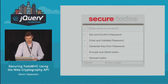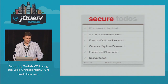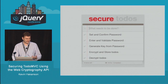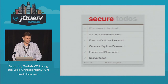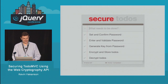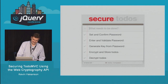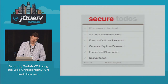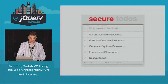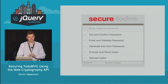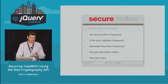Now we're actually getting to what the talk is supposed to be about — securing Todo MVC. The five things I need to do: set and confirm a password; enter and validate the password; generate a key from the password; encrypt and store my to-dos; and decrypt my to-dos. If I can do these five things, I've secured Todo MVC.